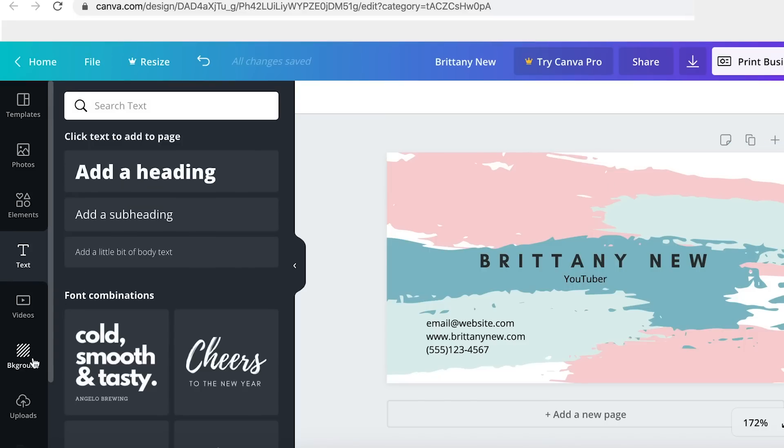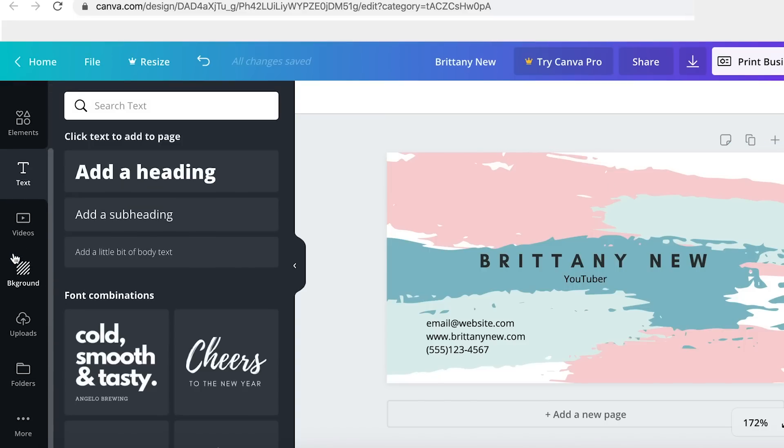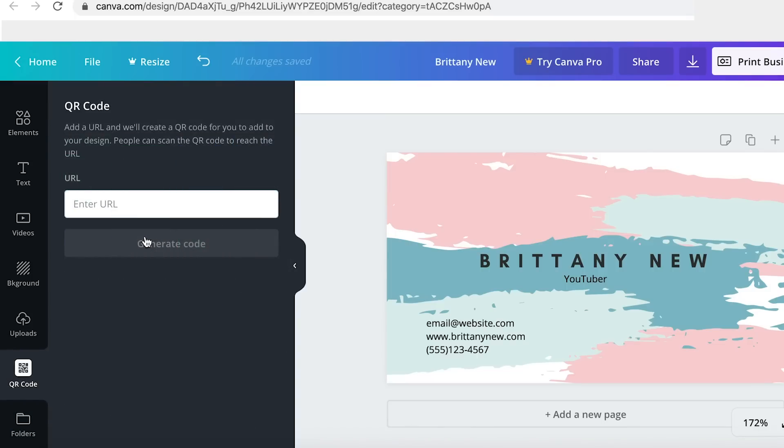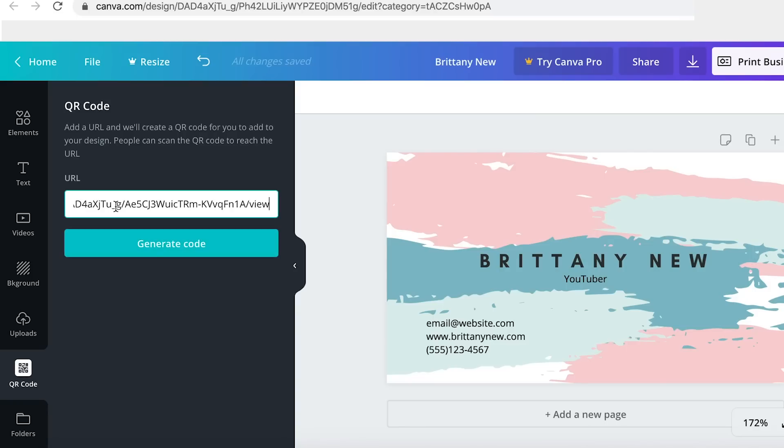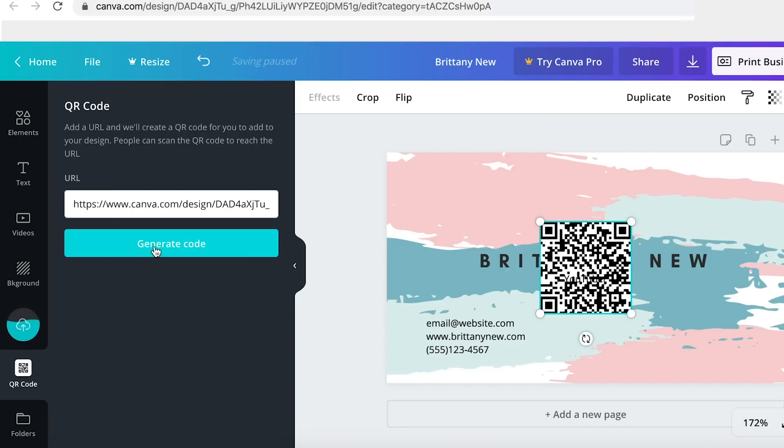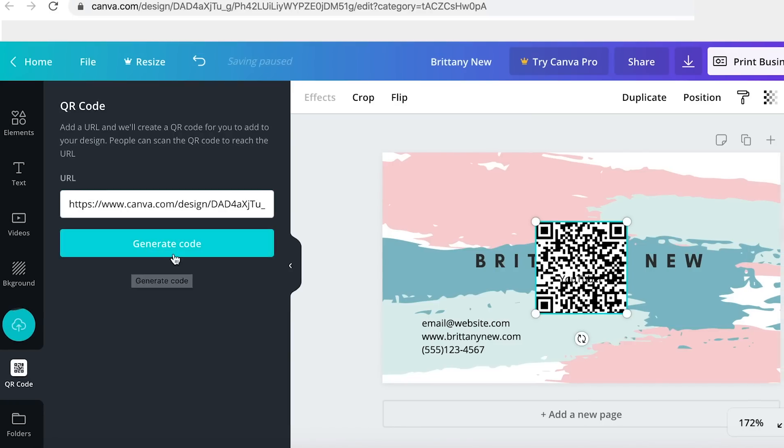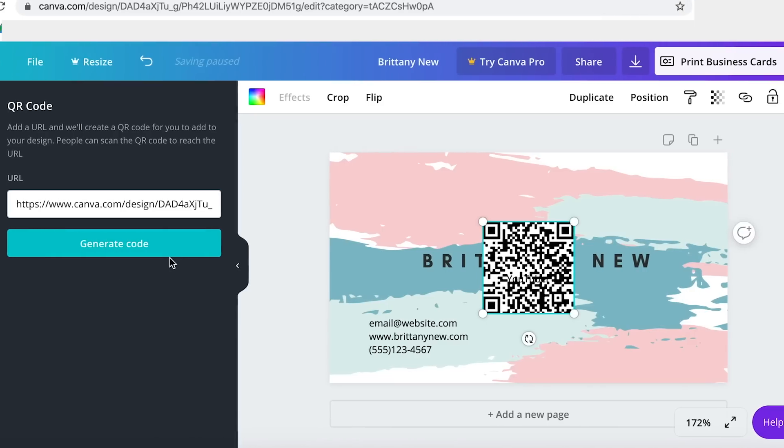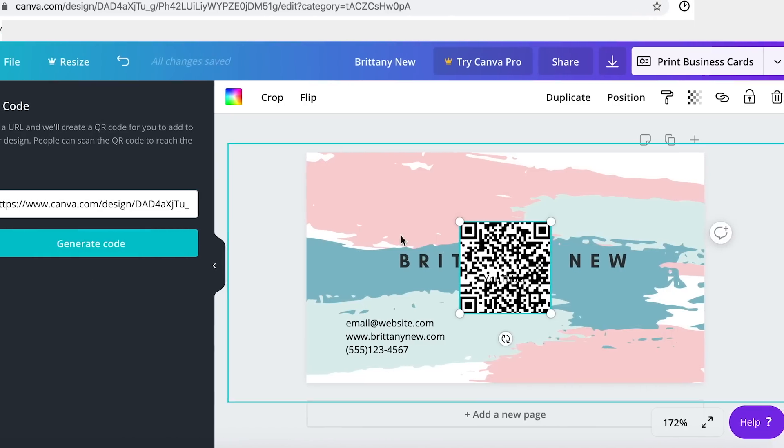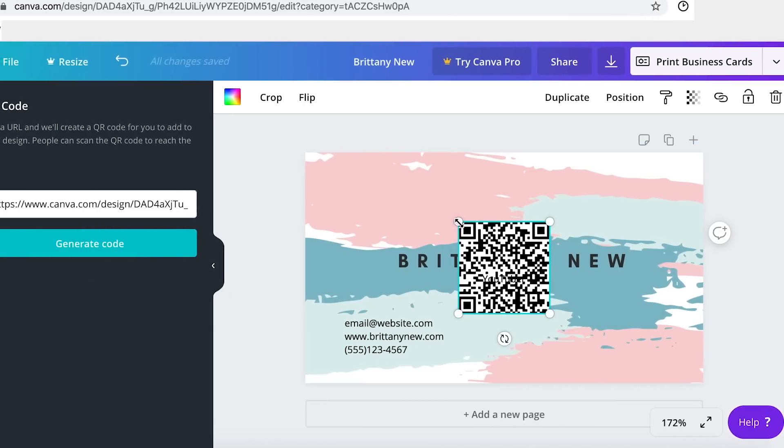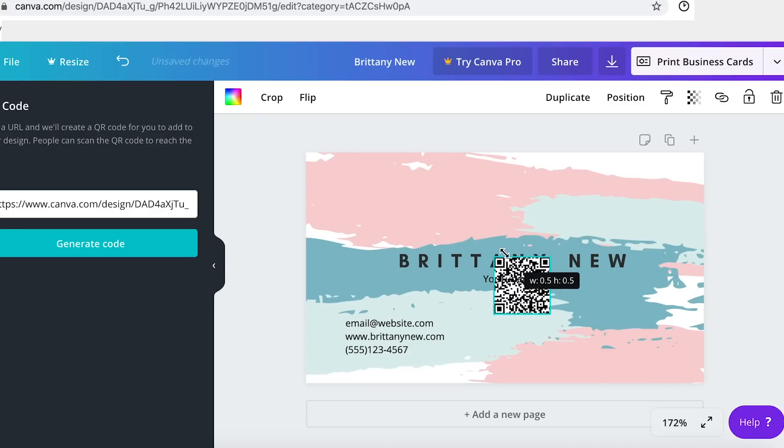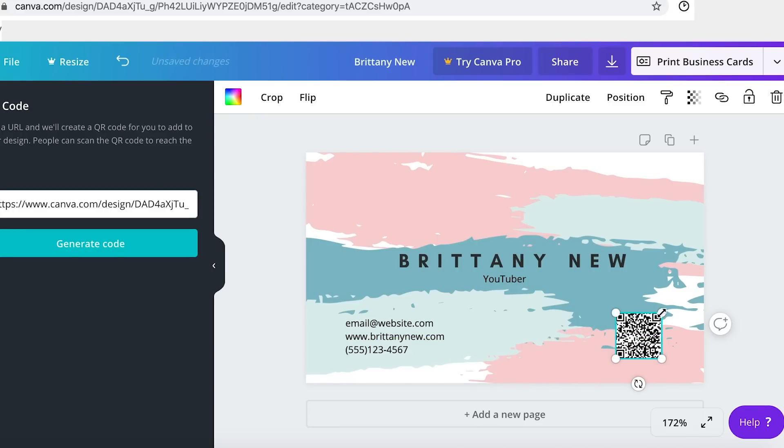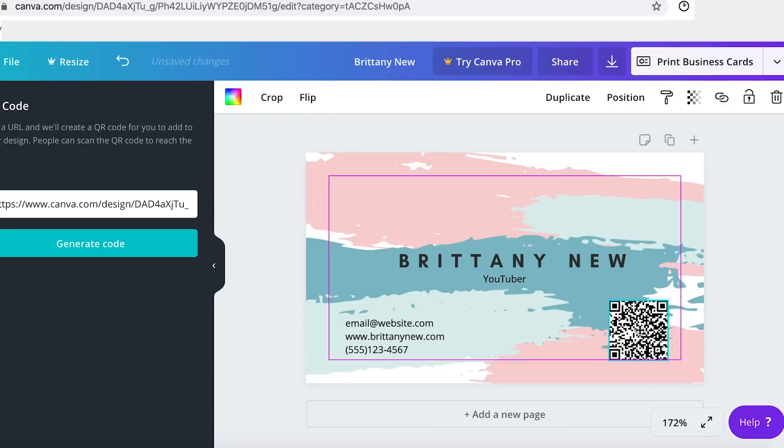Now you're going to go back to your business card, scroll to the bottom of this left side panel, and click more and click QR code. Then you're going to enter that website URL that you just made in this QR code generator, and that's going to give you a QR code. This code will bring you to that website that you just made. So once you put this code on your digital business card...